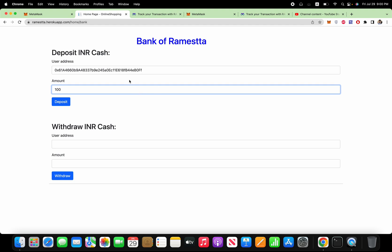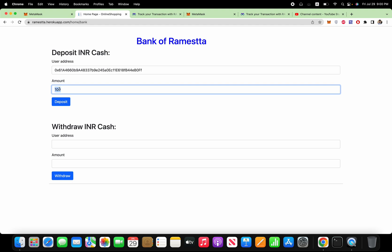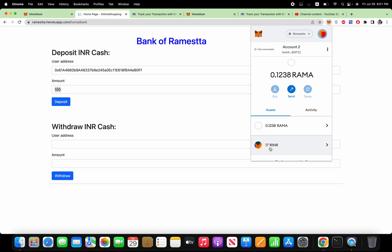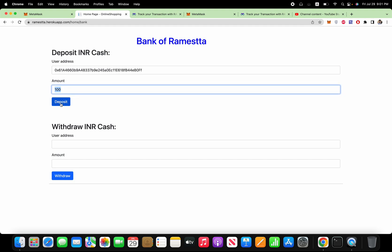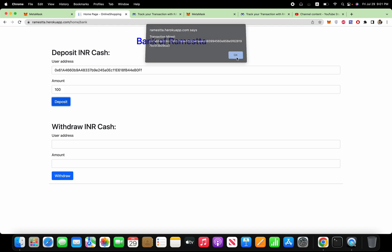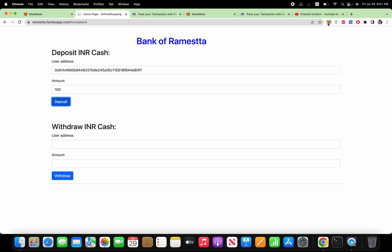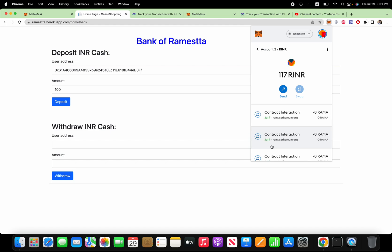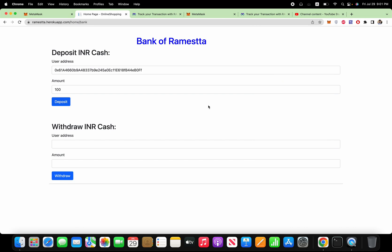So now it's time to give the 100 coins to the user just like this. So this user already has 17 RINR. Once our bank gives the 100 coins, it will be 117. So it's doing all the operations in the blockchain. So the transaction mines. And now if I'm going to check here, it will be increased to 117. So this is how whoever deposits the cash into our bank will give the RINR coin to the end user. So this is how the deposit works.